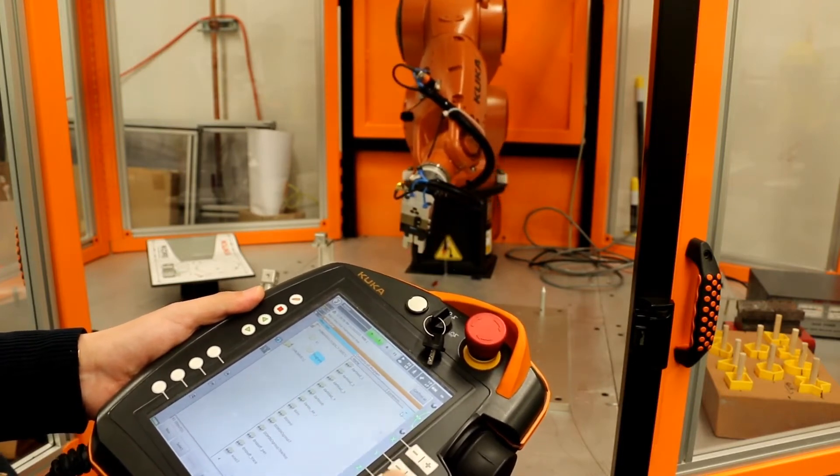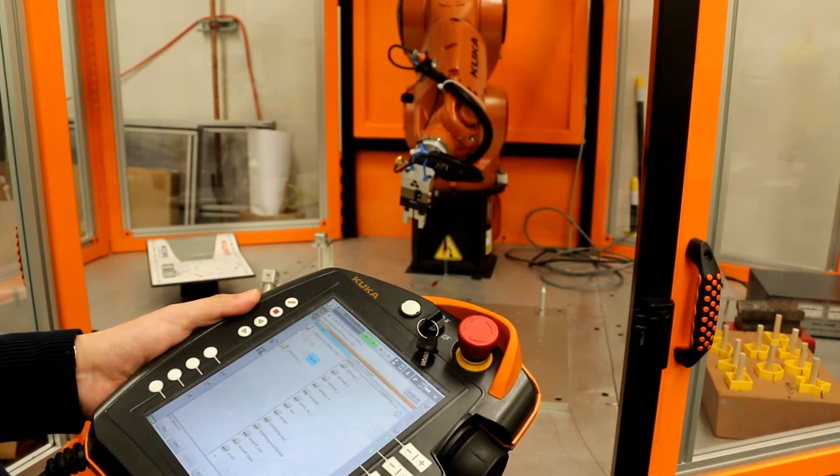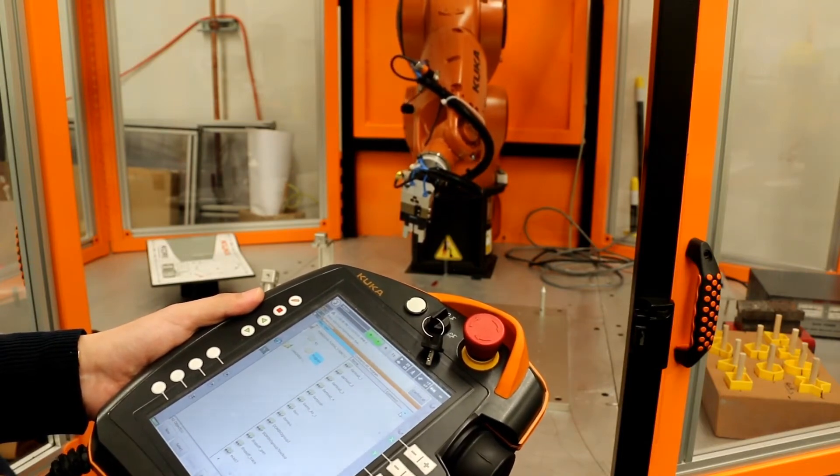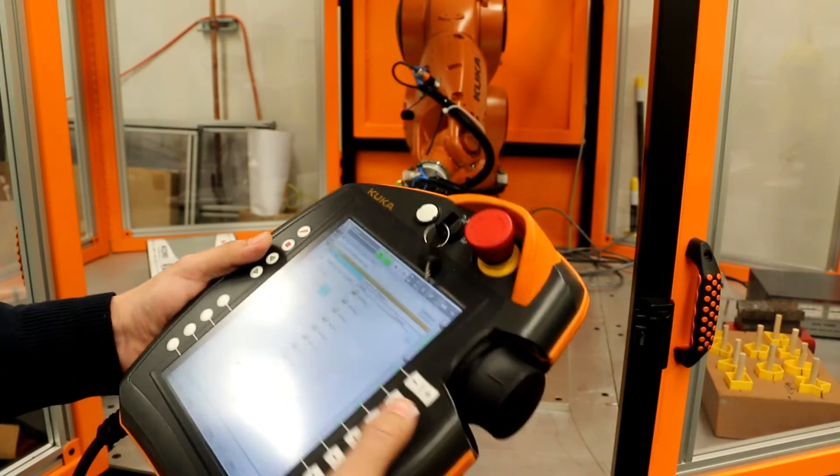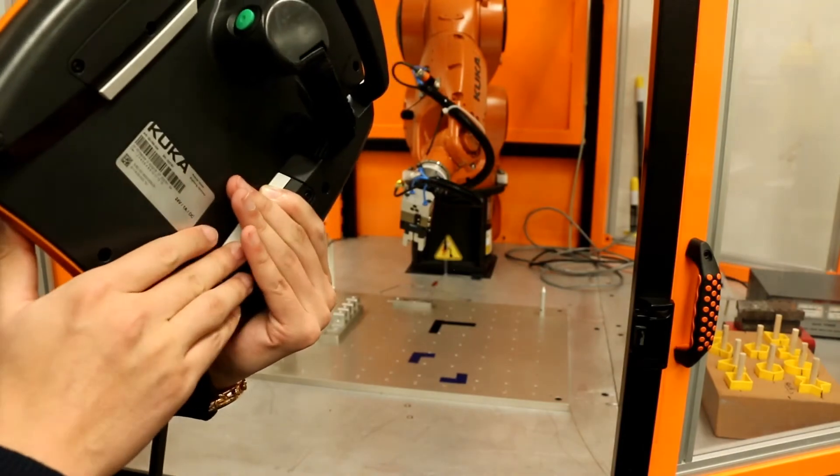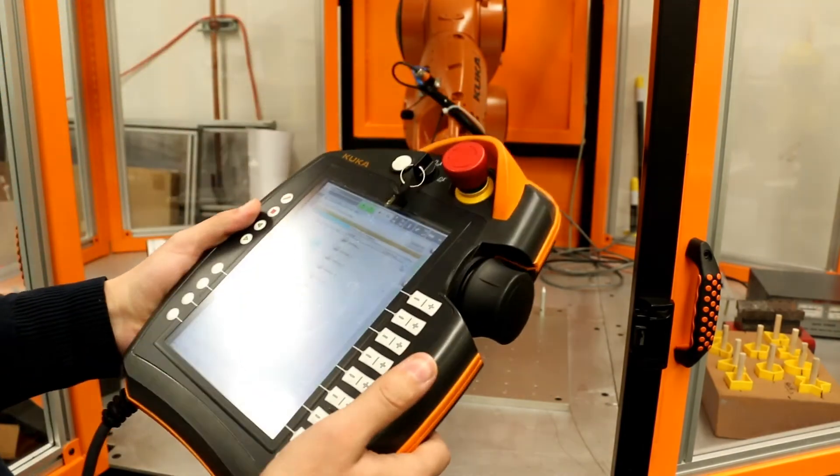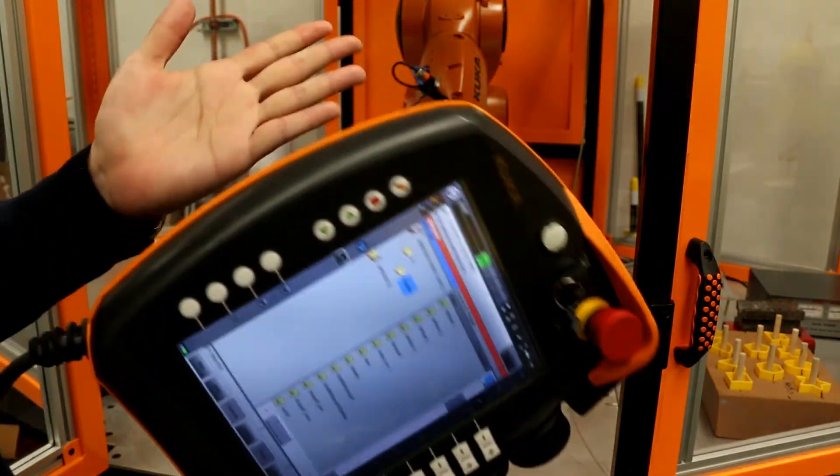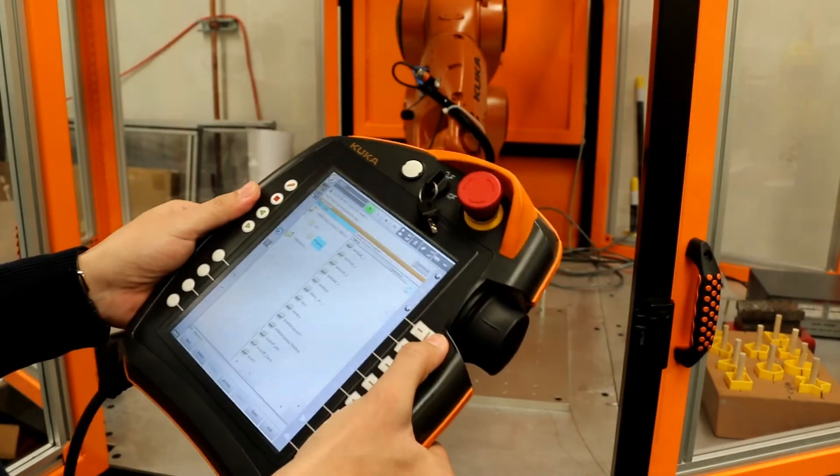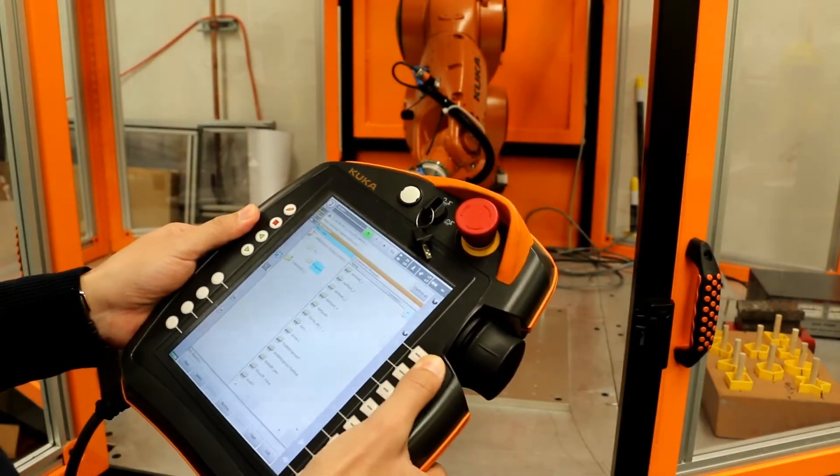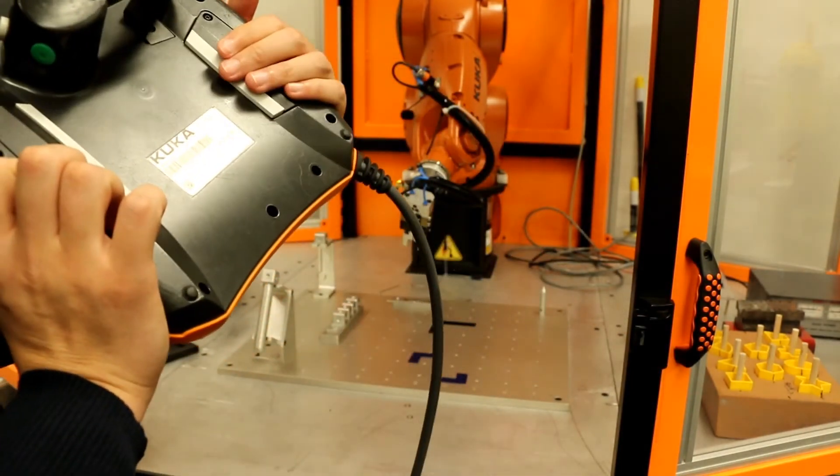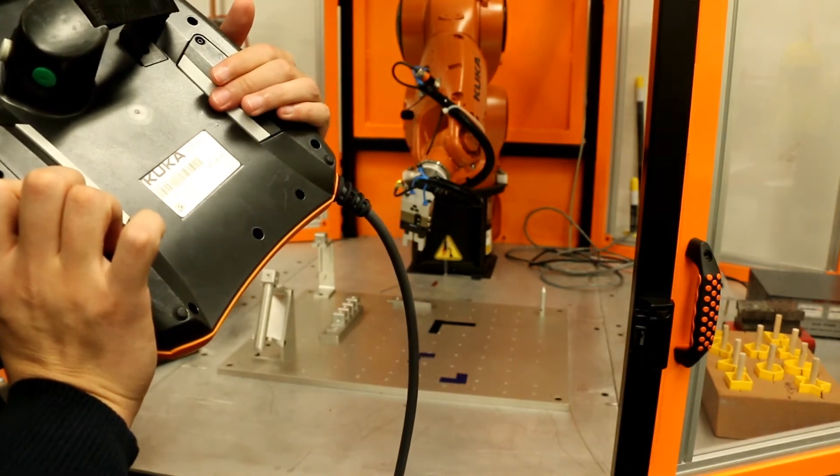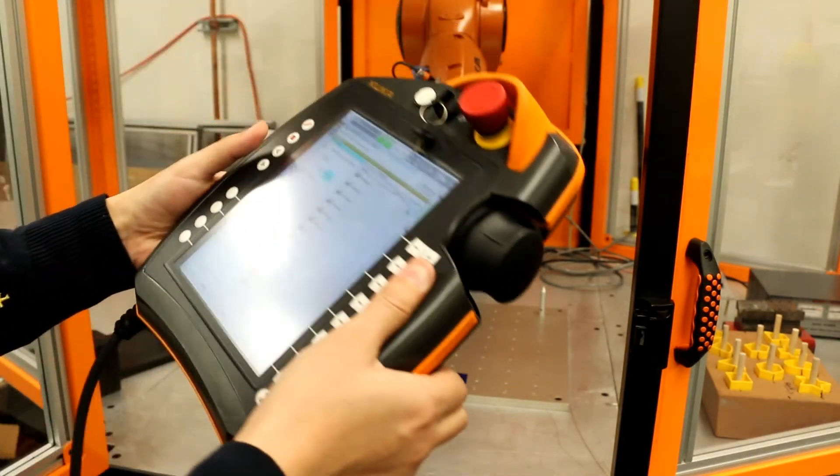I do this holding the deadman switch all the time. If I release this one, I cannot control the robot. So remember to click on the working mode.